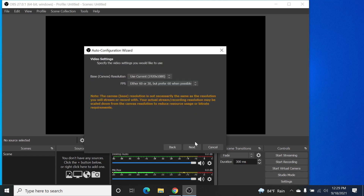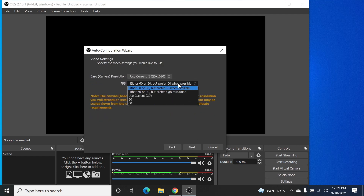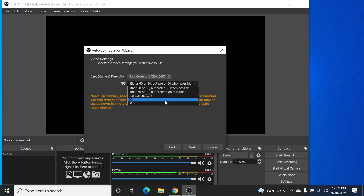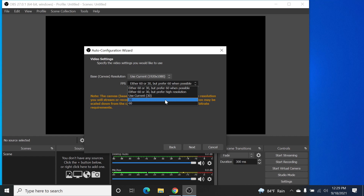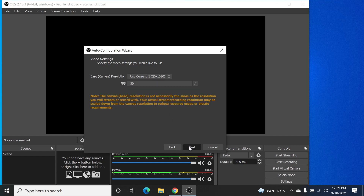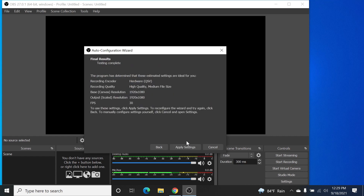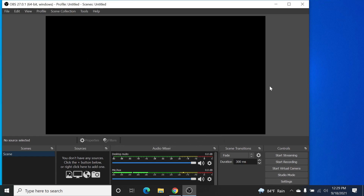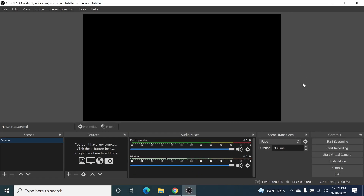Click Next. From here you can choose either 30 or 60 FPS depending on your need. I'm just going to select 30 FPS for screen recording, but if you're doing gameplay recording you might want 60 FPS. Click Next and then click Apply Settings. Now let's maximize OBS.